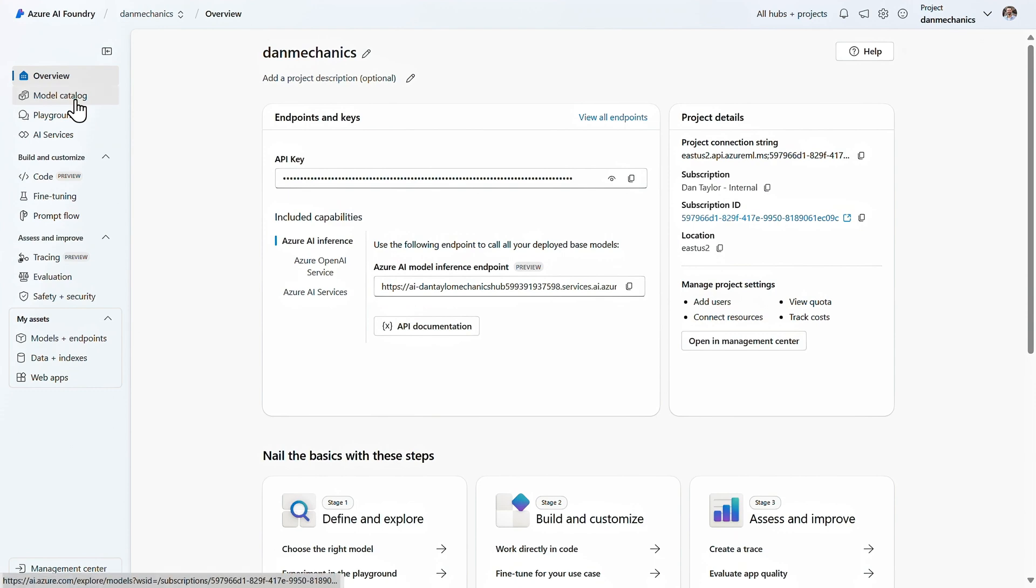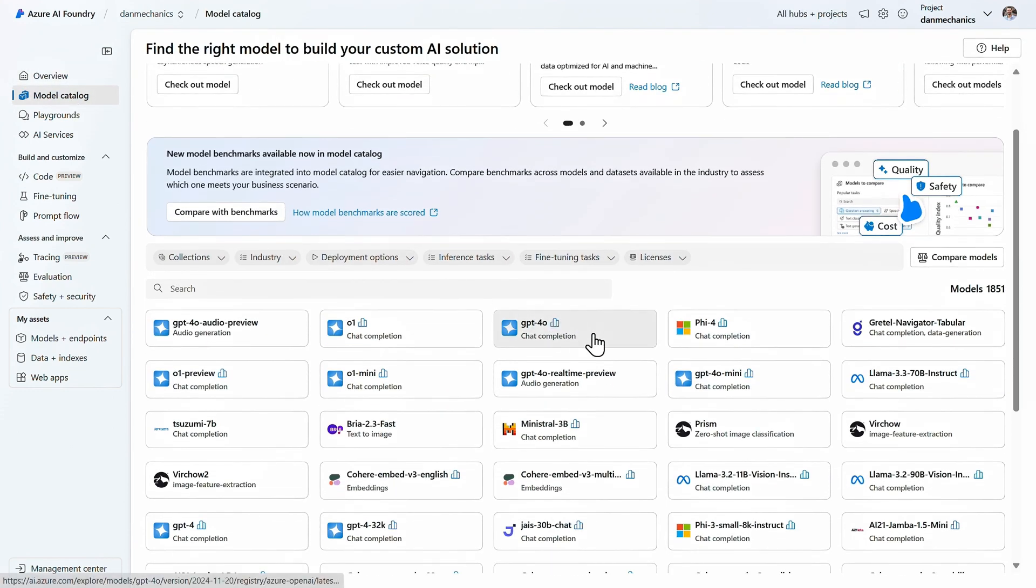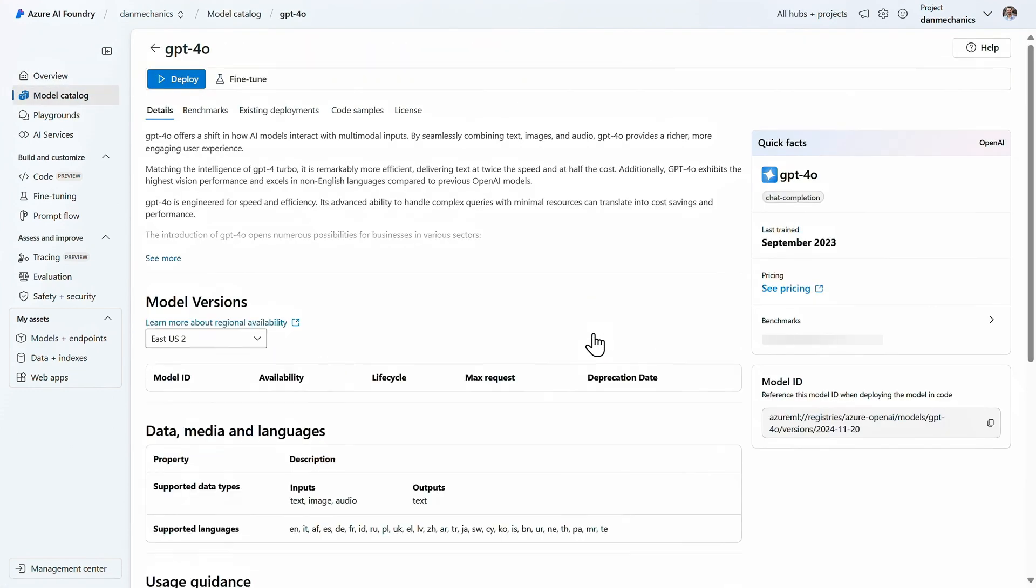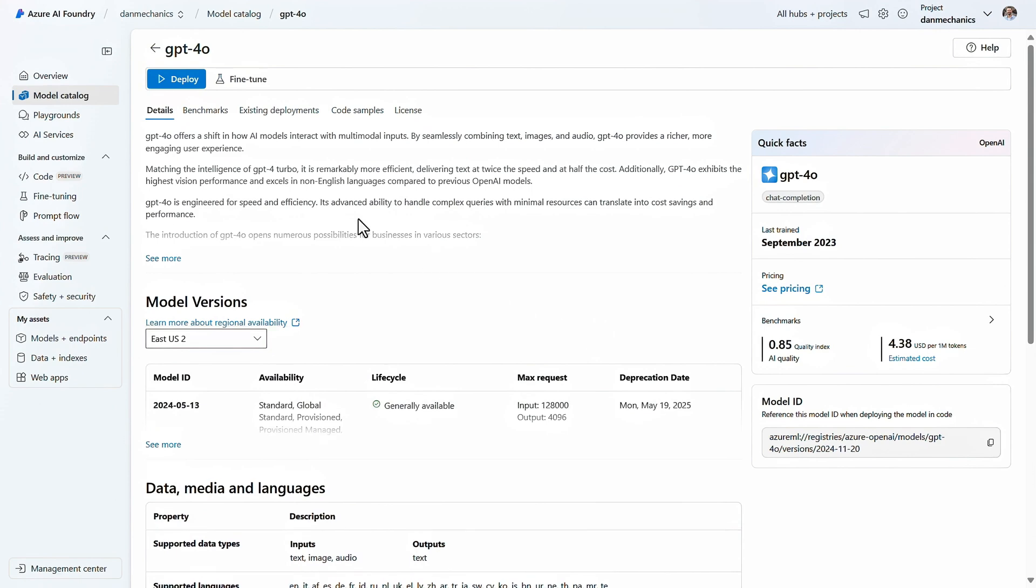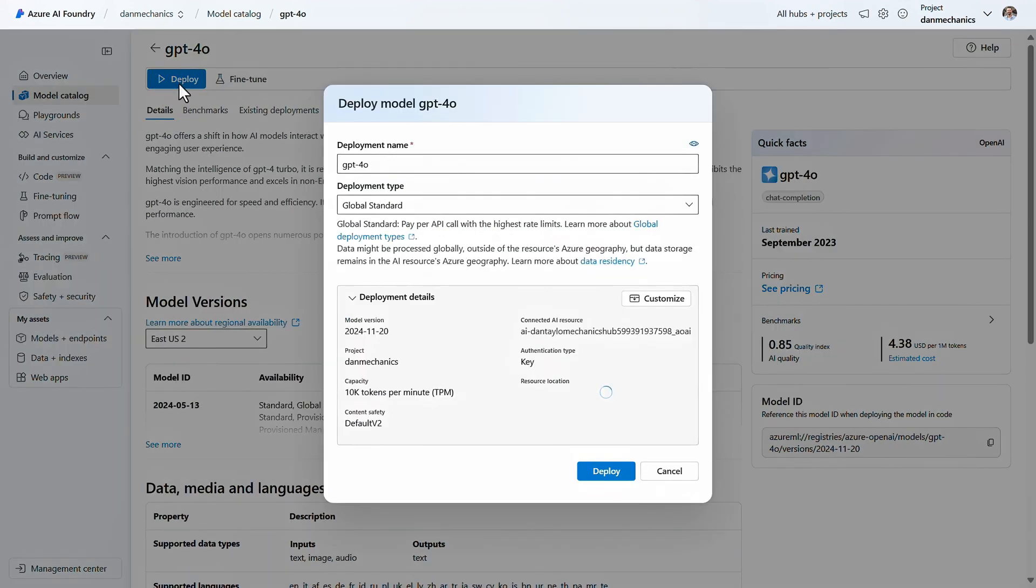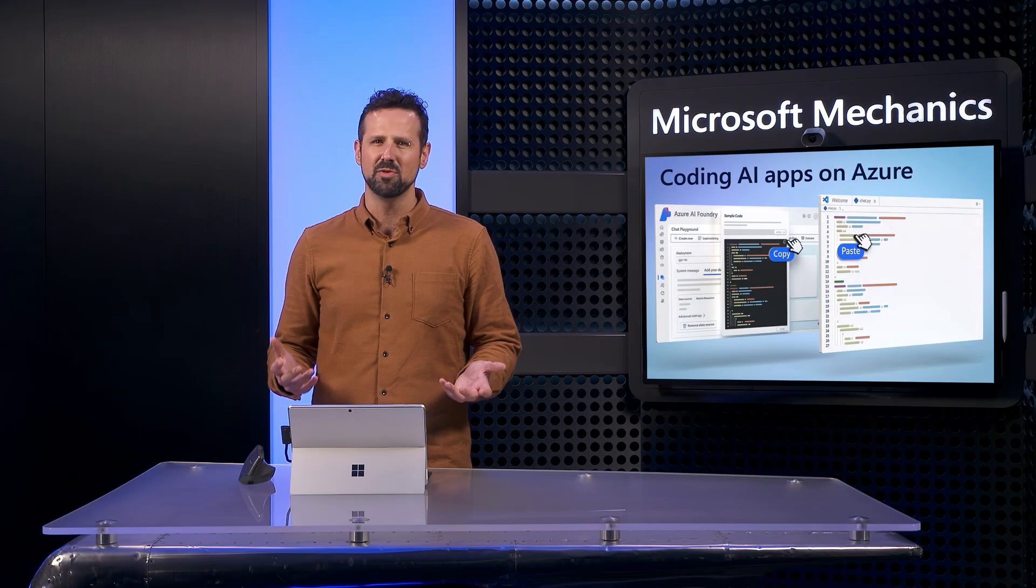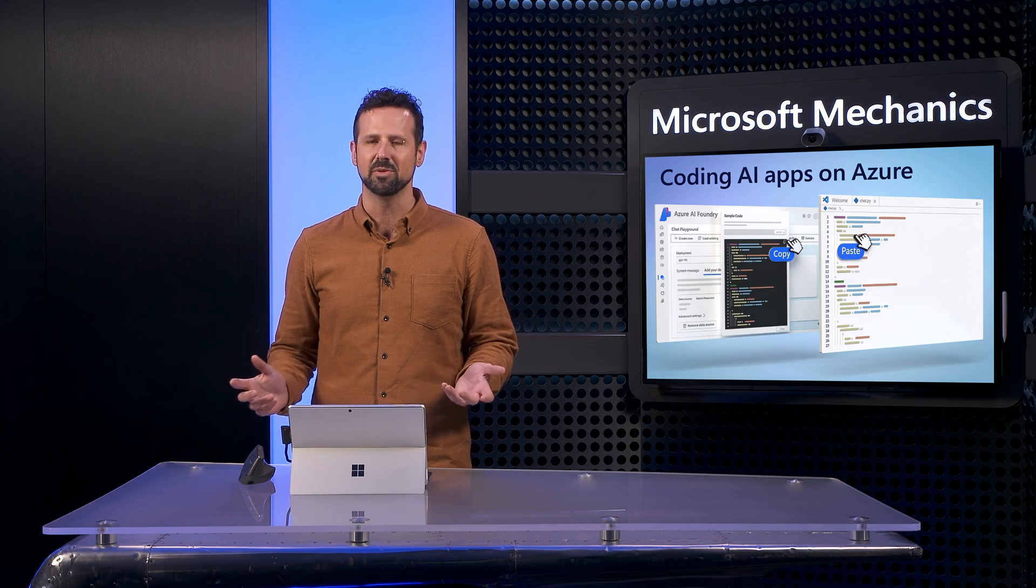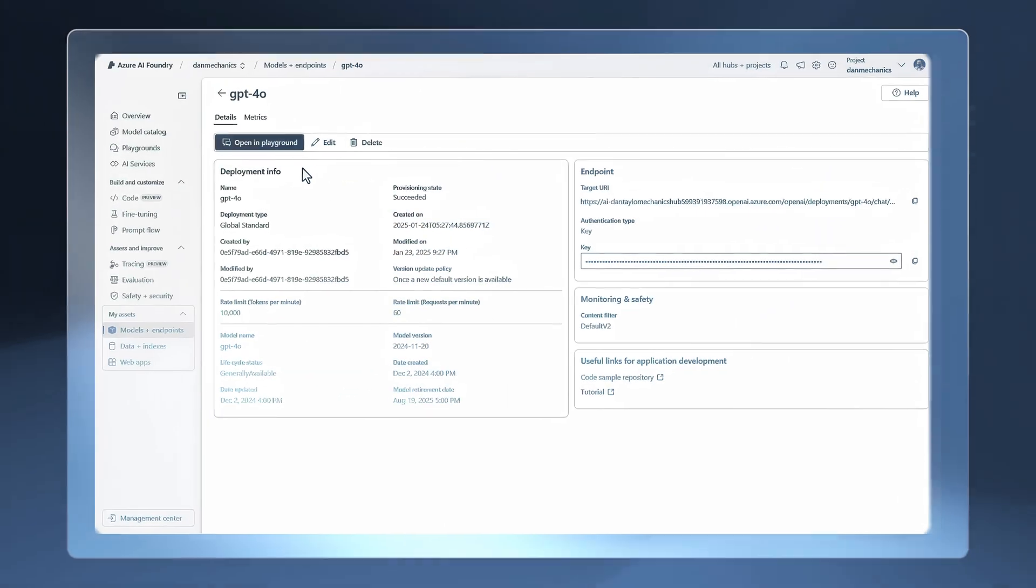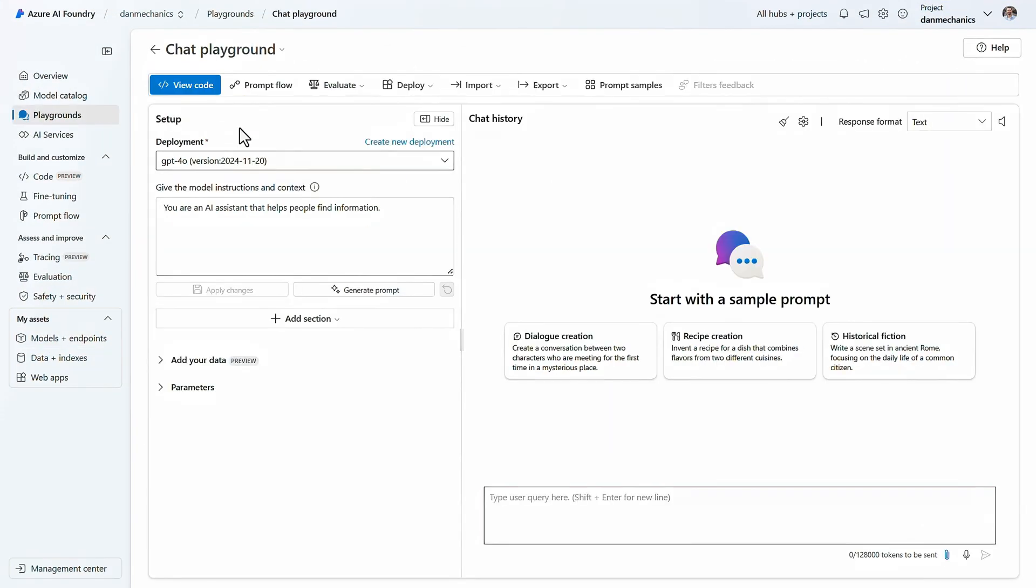Back in the model catalog, I'll select GPT 4.0, which is an all around high performing model. Then I just need to hit deploy, and I'll leave the default name and deployment details and confirm. Deploying this model takes just a few seconds, and if you have multiple models deployed, you can easily switch between them. Now let's head to the playground to test our GPT 4.0 model, which is automatically selected.